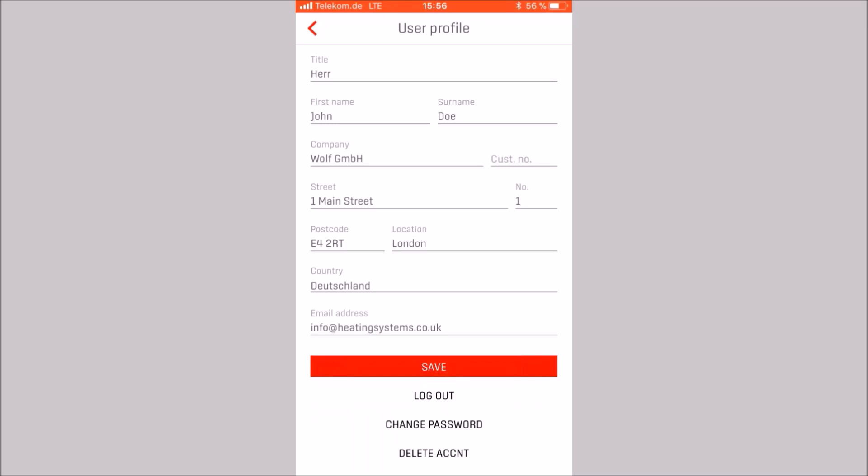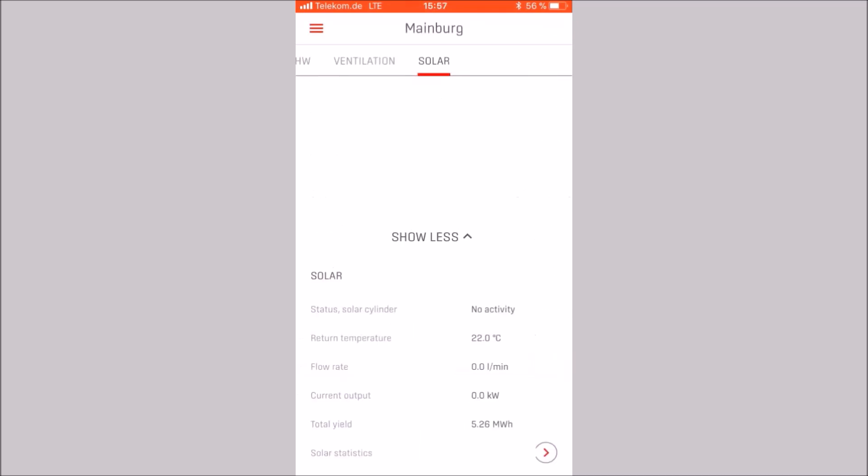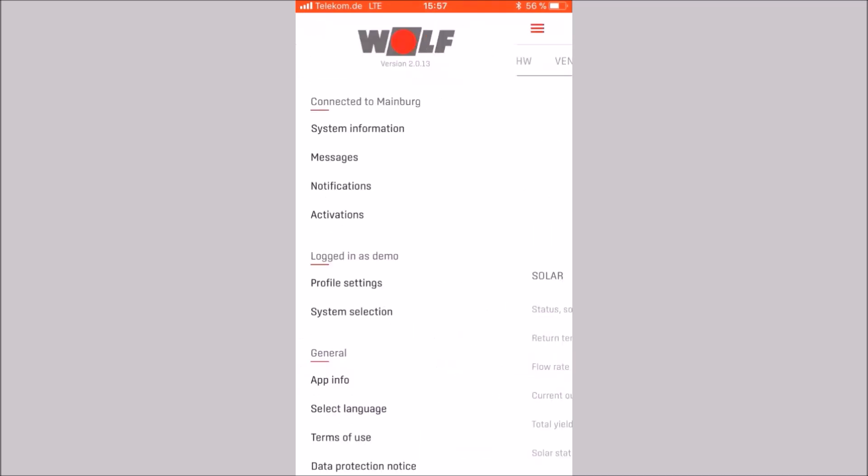The password can also be changed. If you want to delete the Smart Set account, this is also possible here.